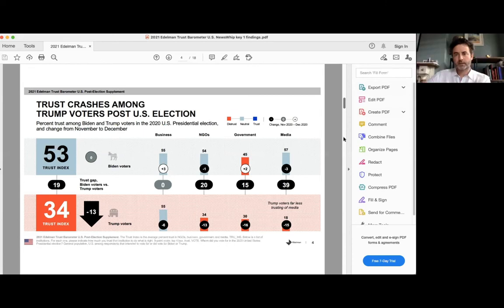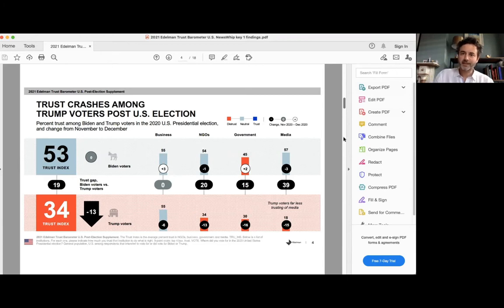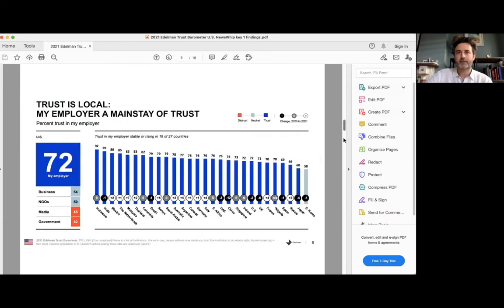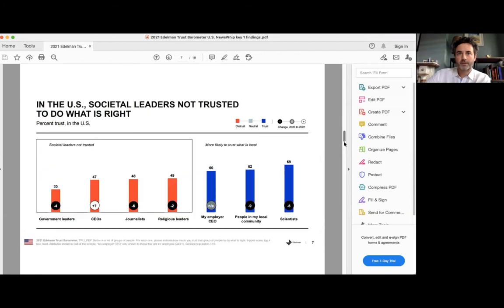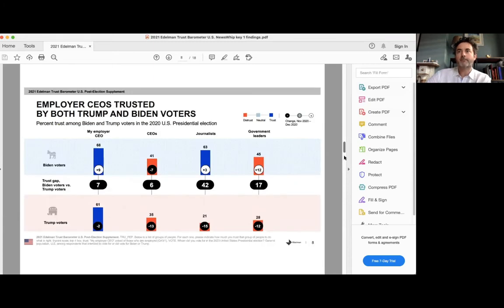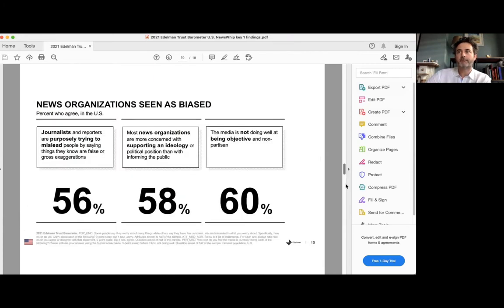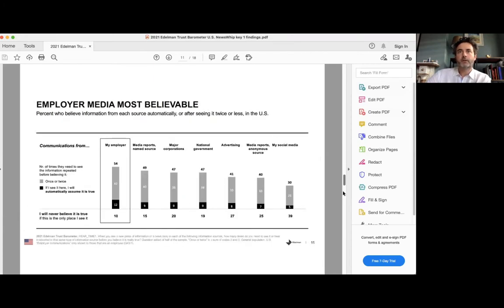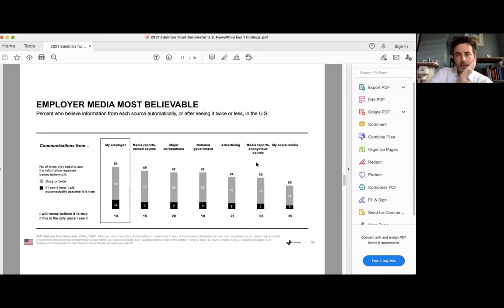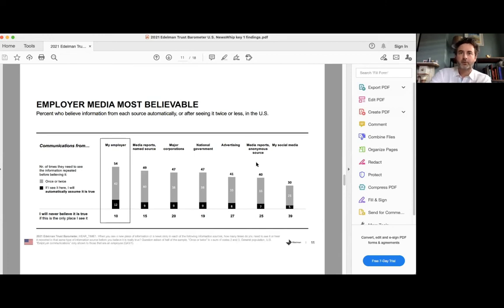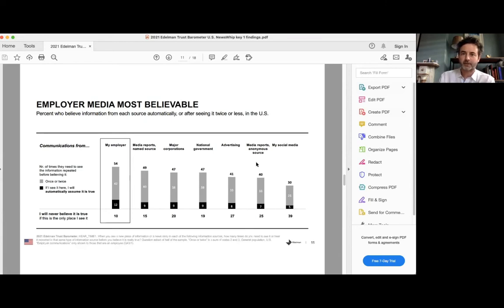We've seen that trust in employers is rising across various countries. And actually I wanted to jump down to employer media, which many respondents described employer media as the most believable. Could you explain this table to us, please?